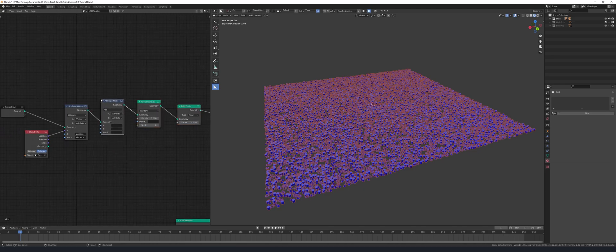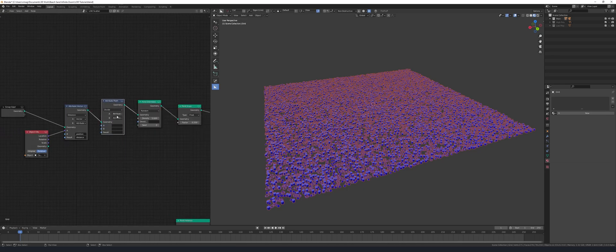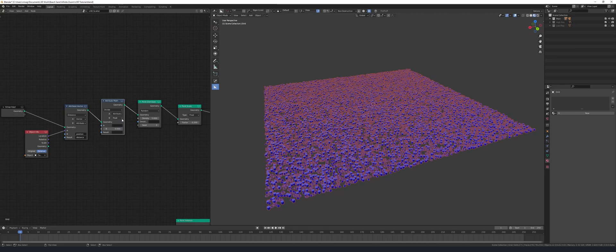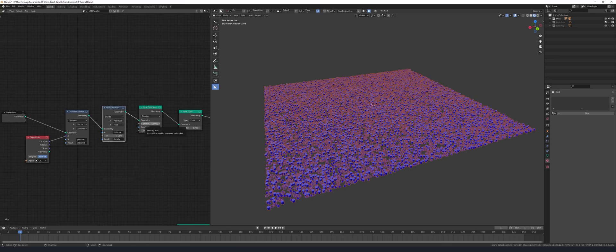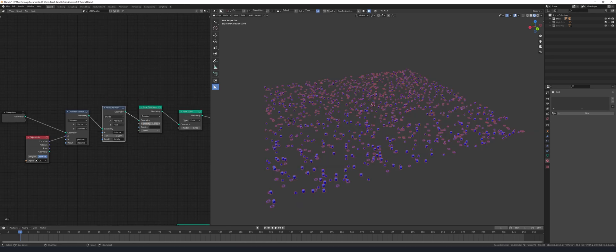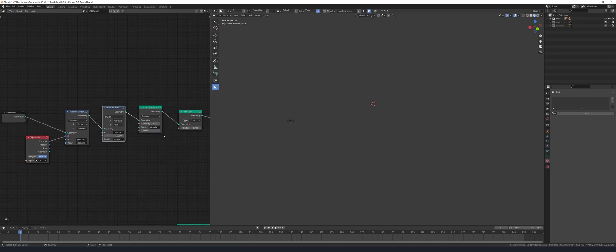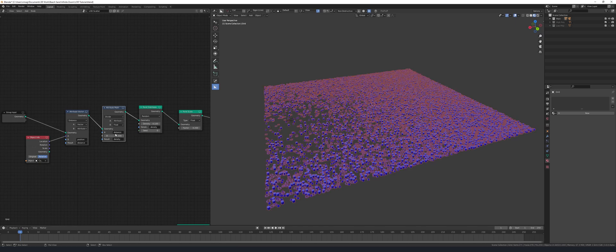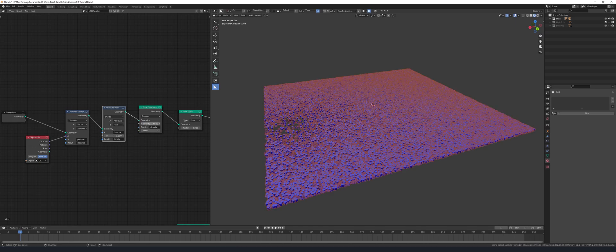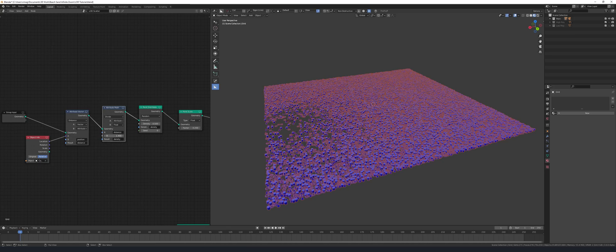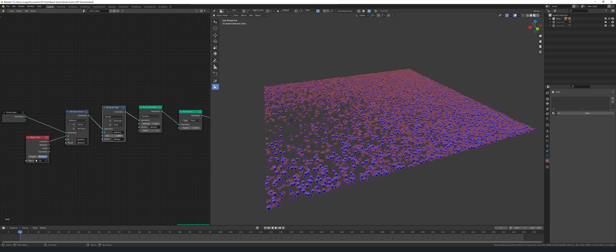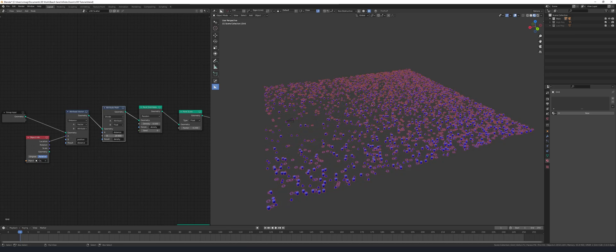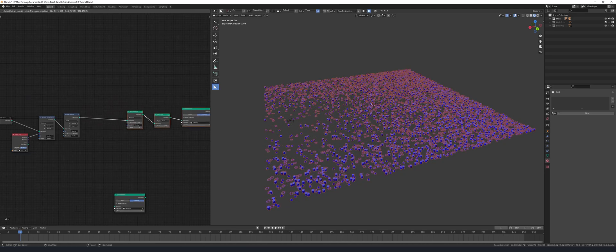Next add an attribute math node, set it to divide and set B to float. In A put our distance attribute and the result is going to be density. Next put that density attribute into the point distribute node, and now you can control the fall off using the attribute math node that comes before the point distribute node, but obviously it's not right because it's inverted so we're just going to flip that around.